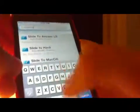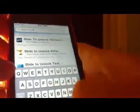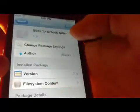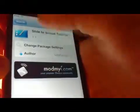The third one is Slide to Unlock Killer — just type that in and it'll show slide to unlock killer and slide to unlock text colors. Install both Slide to Unlock Killer and Slide to Unlock Text Colors. So those four are now downloaded and installed.